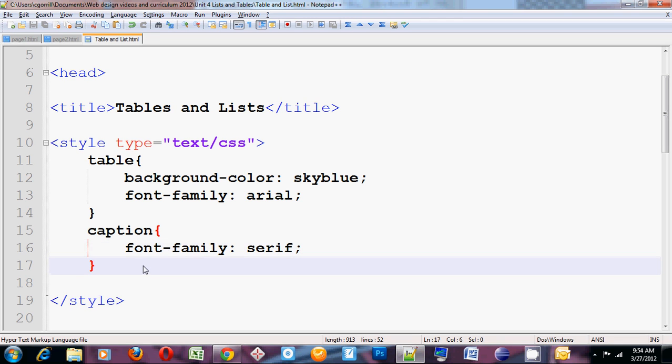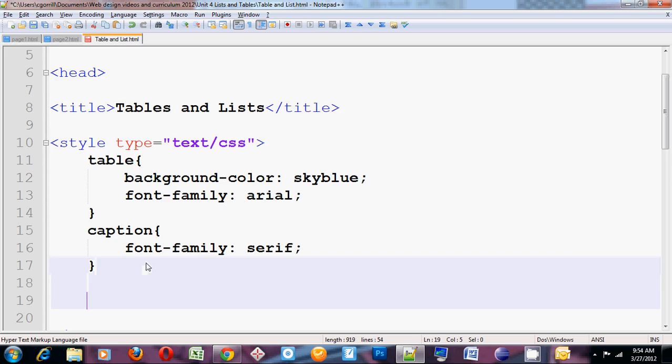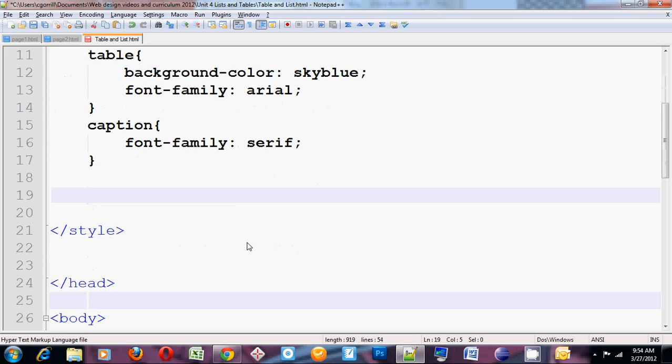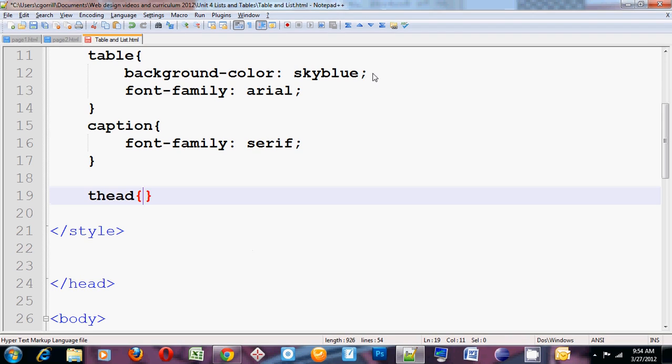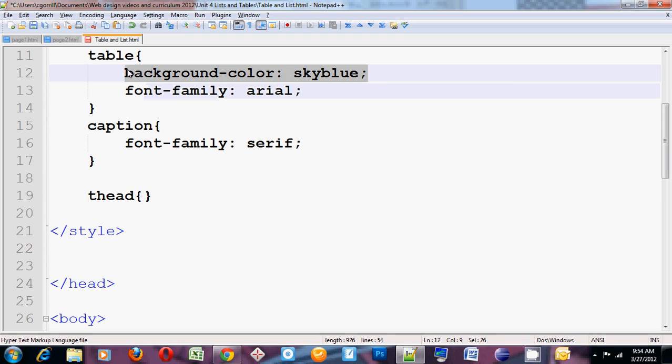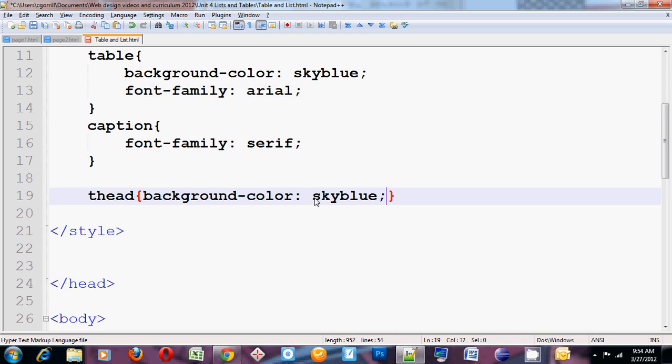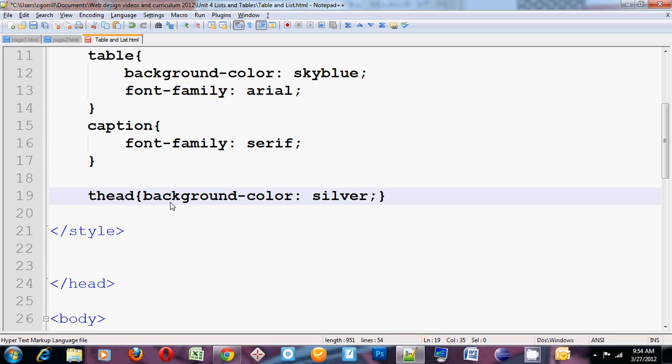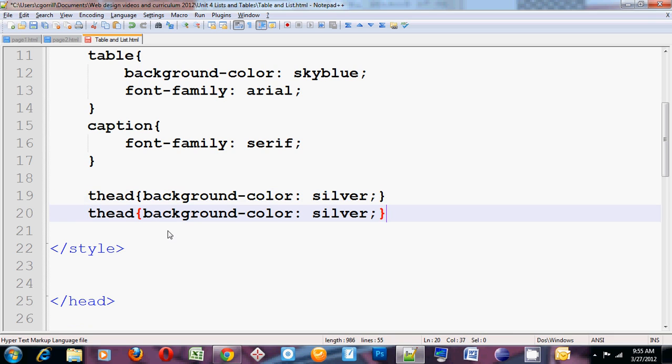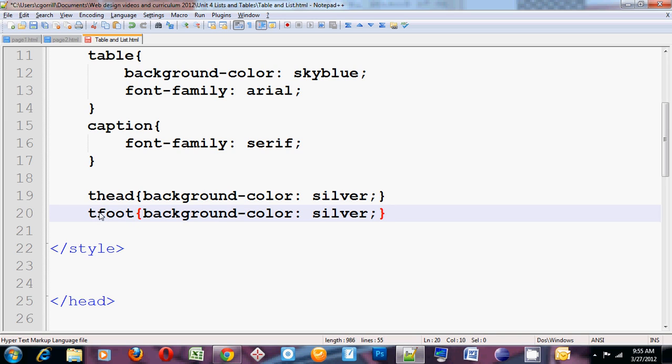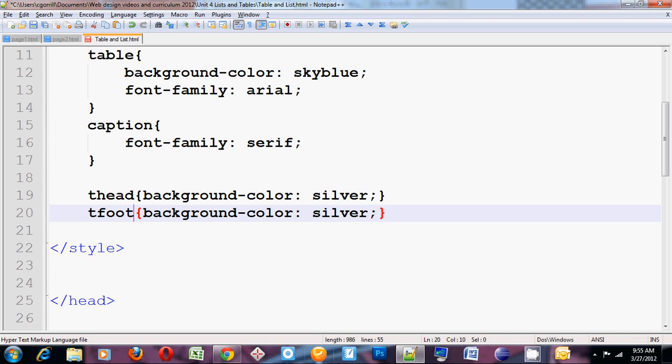So I'll get my style sheet going. Thead. I'm going to copy background color from here. Paste it in here. I wanted this one to be silver for thead. So thead, background color silver. I'll copy this. Paste it because that's quick and easy. Change this to tfoot. So now I've styled tfoot to have a silver background color as well.